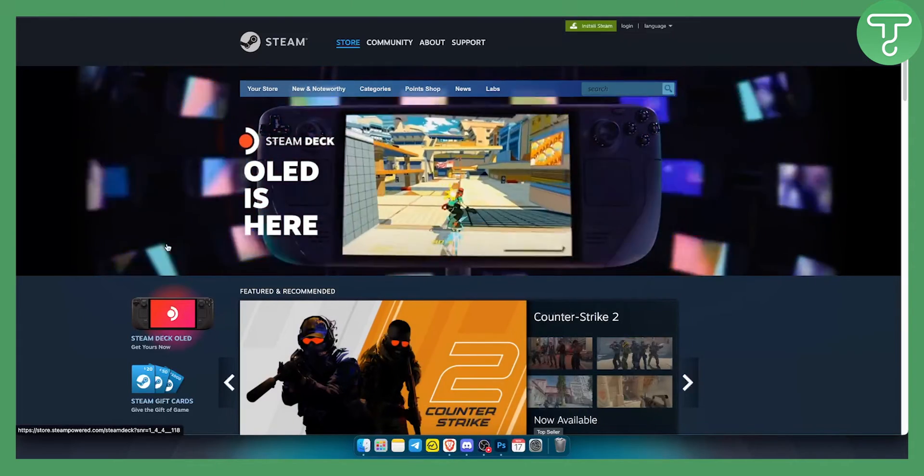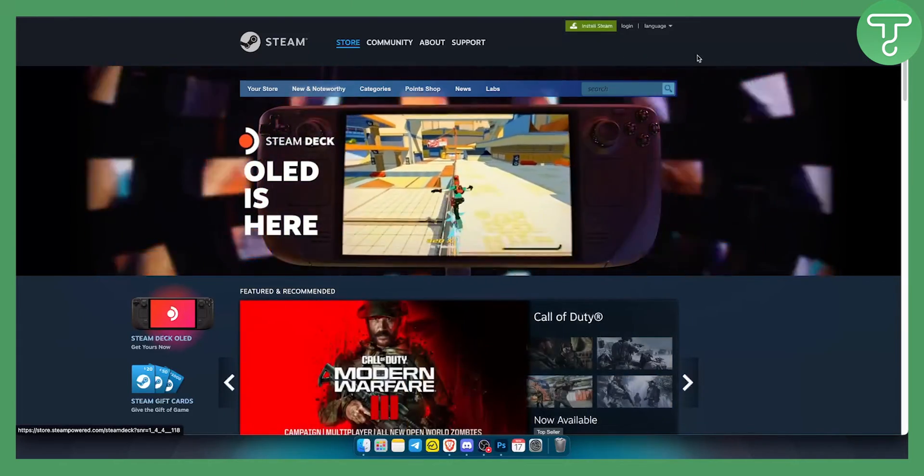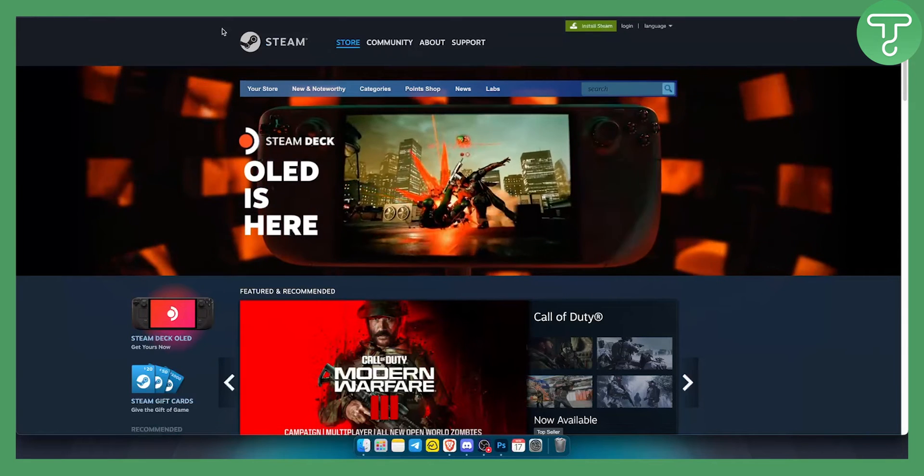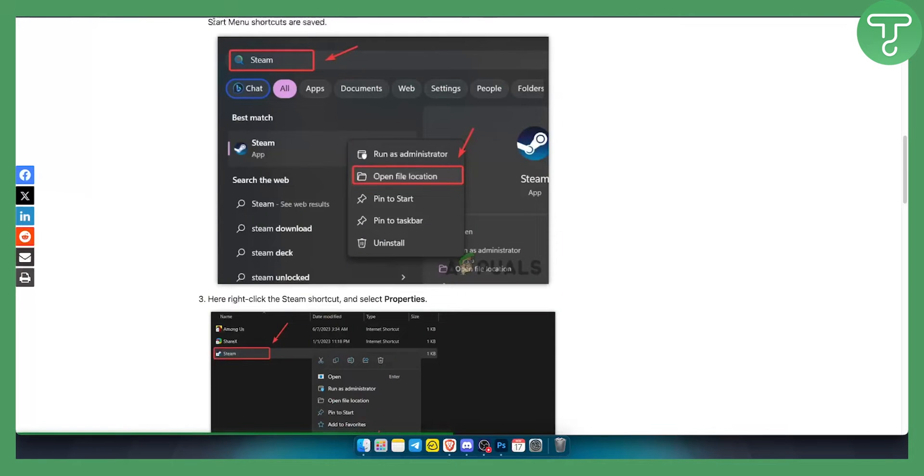Now basically, before you log into Steam, you'll need to find the file location of your Steam.